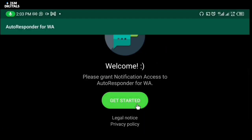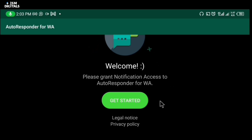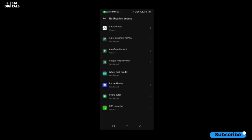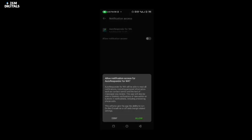Click on Get Started. Now you have to give the autoresponder access to your notifications so that it can work efficiently. Click on Get Started, then turn on the notification access.